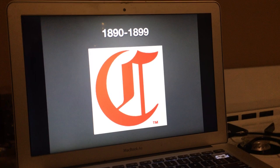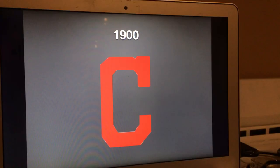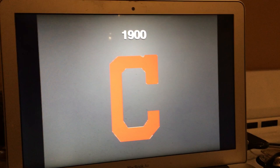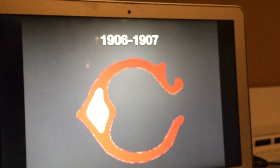1890 to 1899, we just have a red old English C in red. That's all there is. 1900, it changed to just a regular C in red. 1901 to 1904, the C changes. 1905, the C changed into a C with a white triangle.